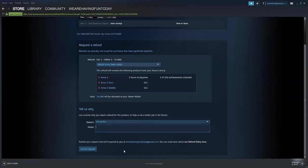This is how you get a refund from Steam. I hope you enjoyed the video and see you till the next video. Thank you guys.